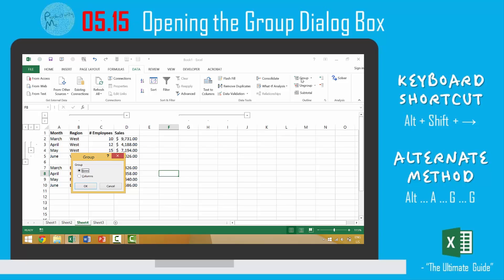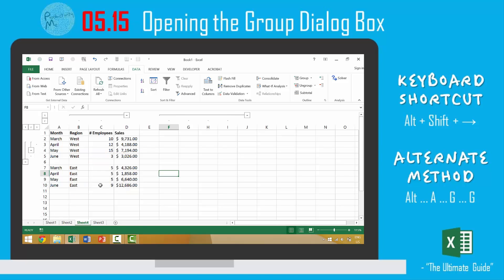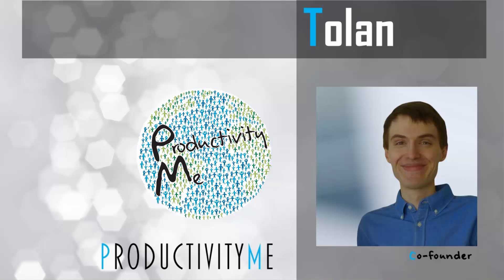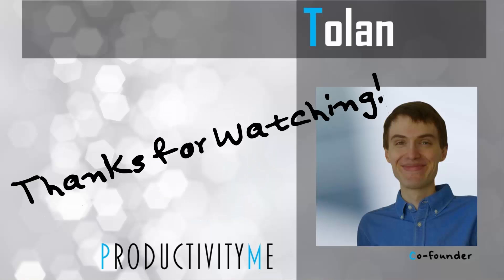Once we have the group dialog box open, we can decide whether or not we want to group our specific rows or columns. So with that, in our next video, we'll look at launching the ungroup dialog box using the keyboard shortcut Alt-Shift-Left Arrow. Check that out in our next video and we'll see you again soon. Thanks for watching.